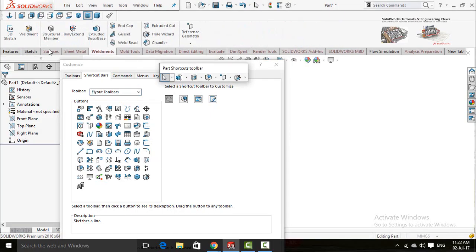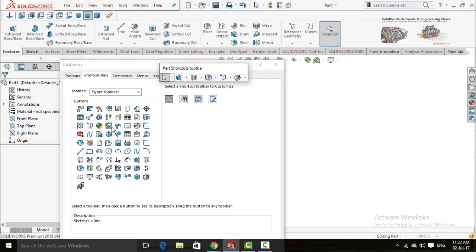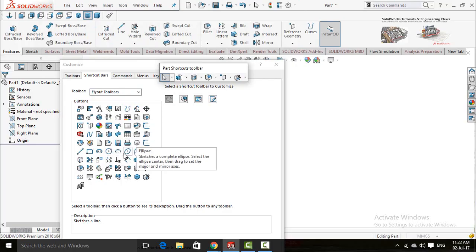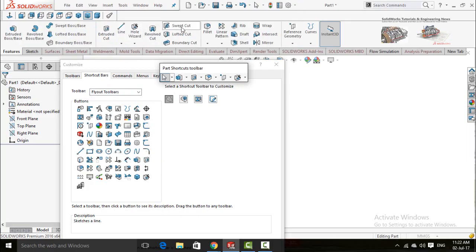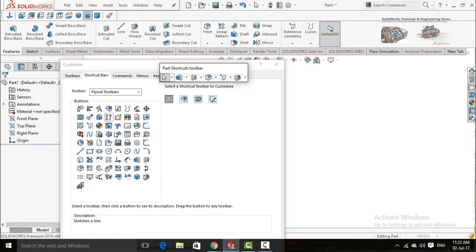If you want to delete it, right click on it and select delete button.